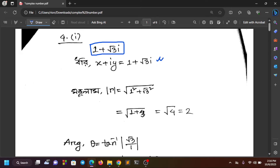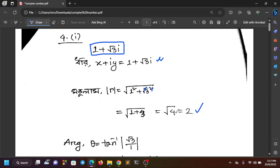The modulus r is equal to √(x² + y²). Here x equals 1 and y equals √3. So r equals √(1² + (√3)²) = √(1 + 3) = √4 = 2.